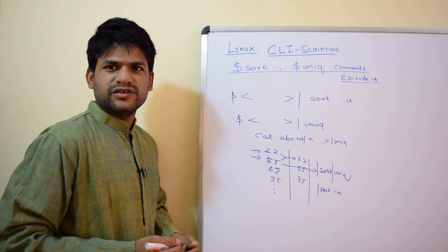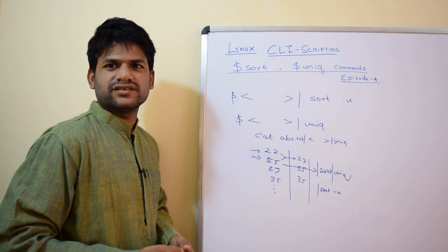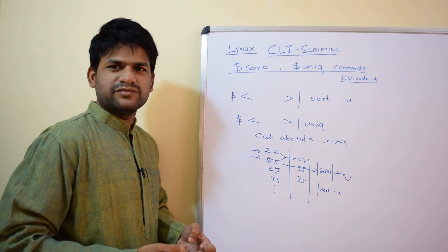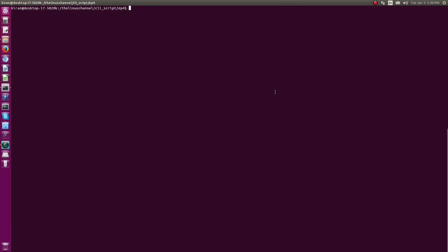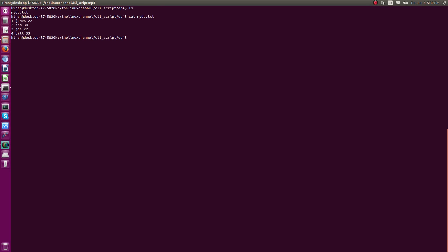Let me take you to my desktop and show you a couple of real-time examples. I've created a test file called mydb.txt — you can treat it as a CSV file or some sort of command output like log messages. Using the cut command, you can filter whichever columns you want.